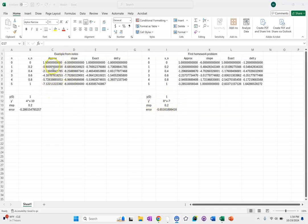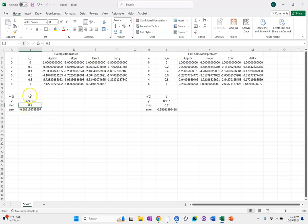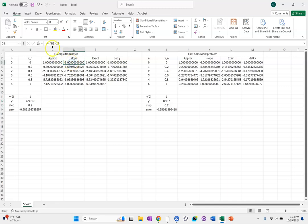Basically all you need to do is change the step size, change the initial condition, and then for the slope column you'll need to update the formula to reflect whatever your differential equation is and then drag that down.